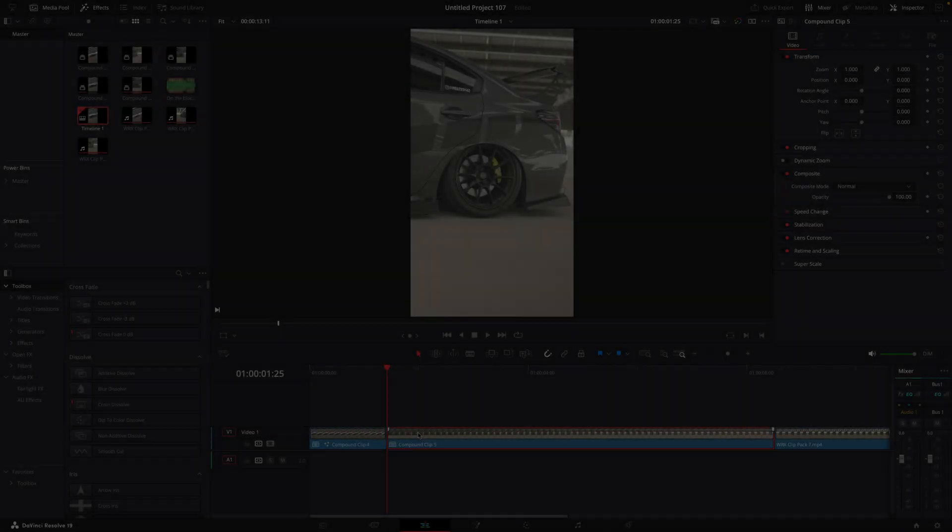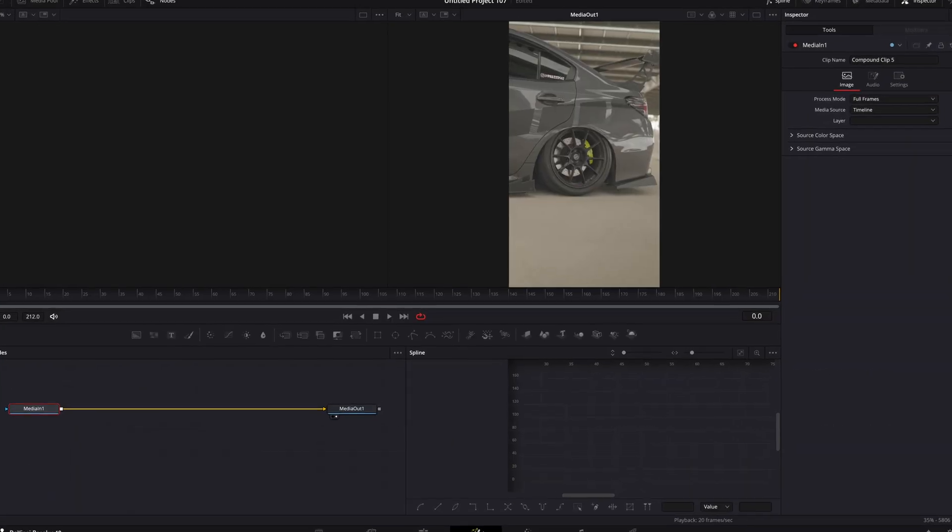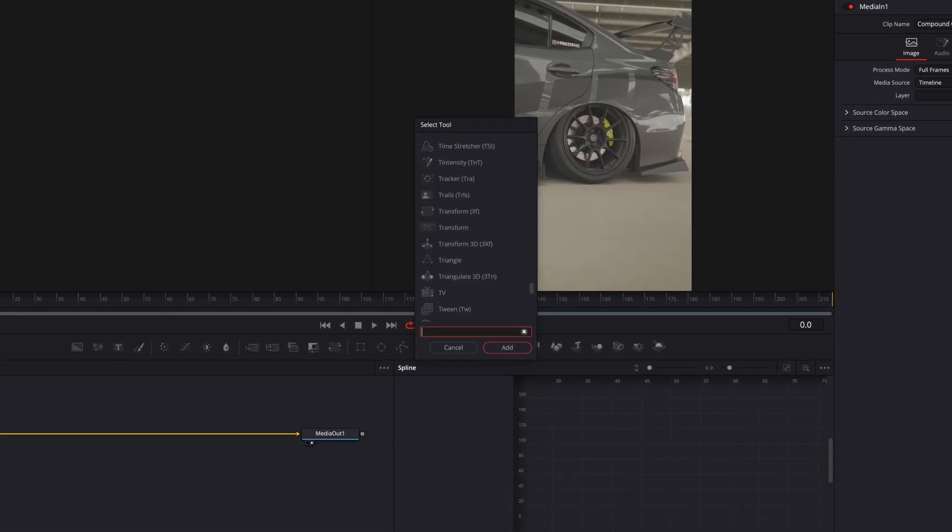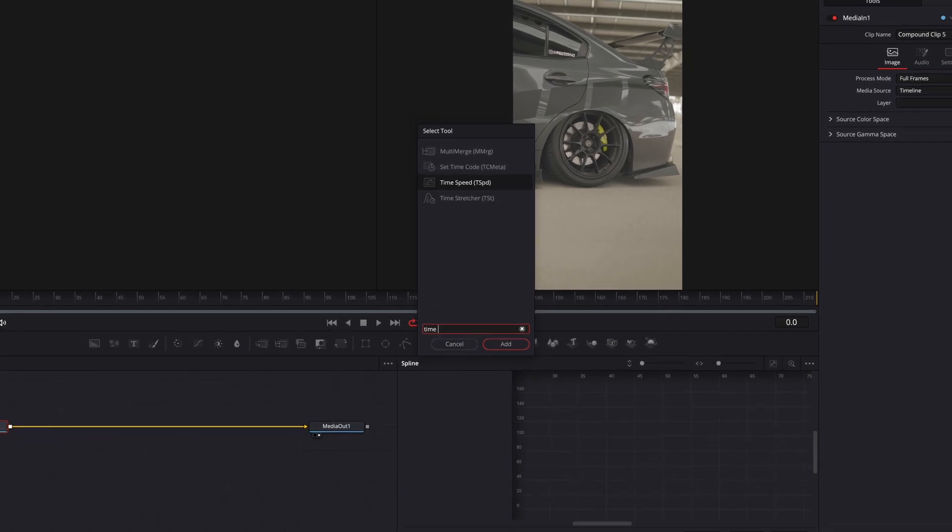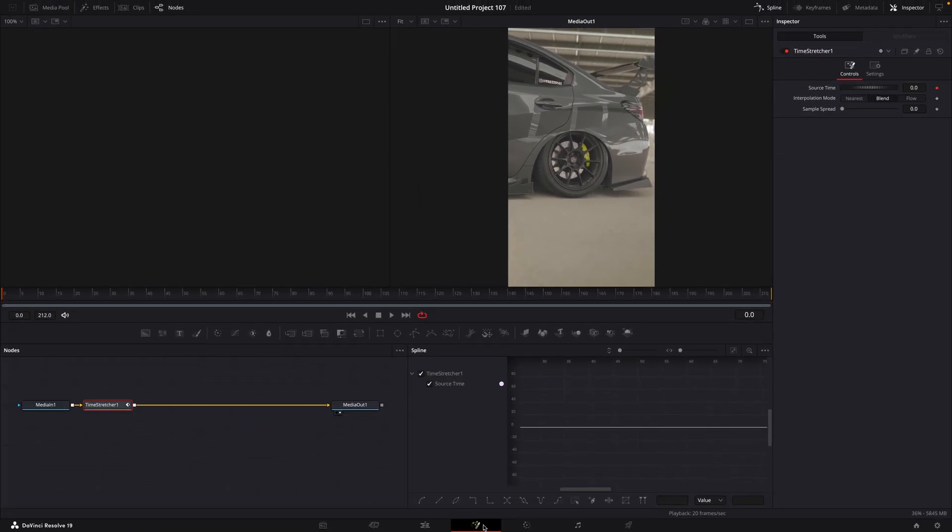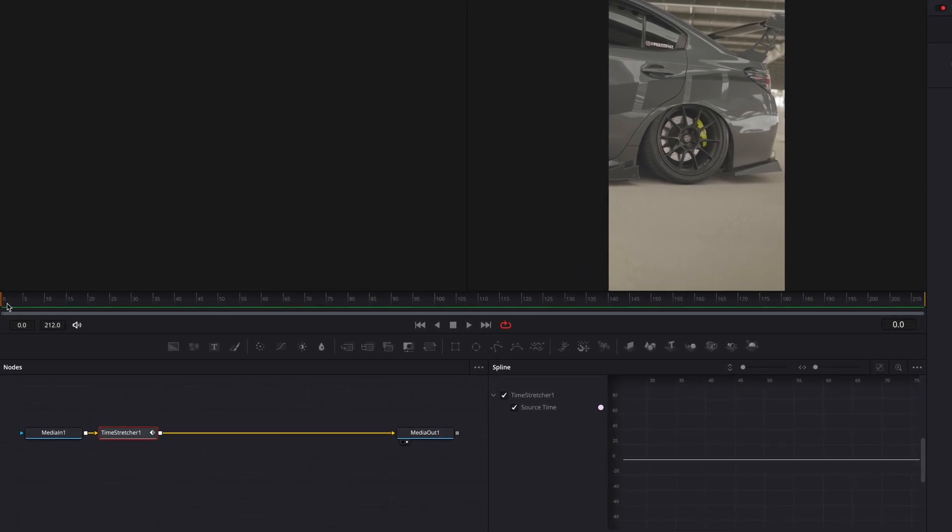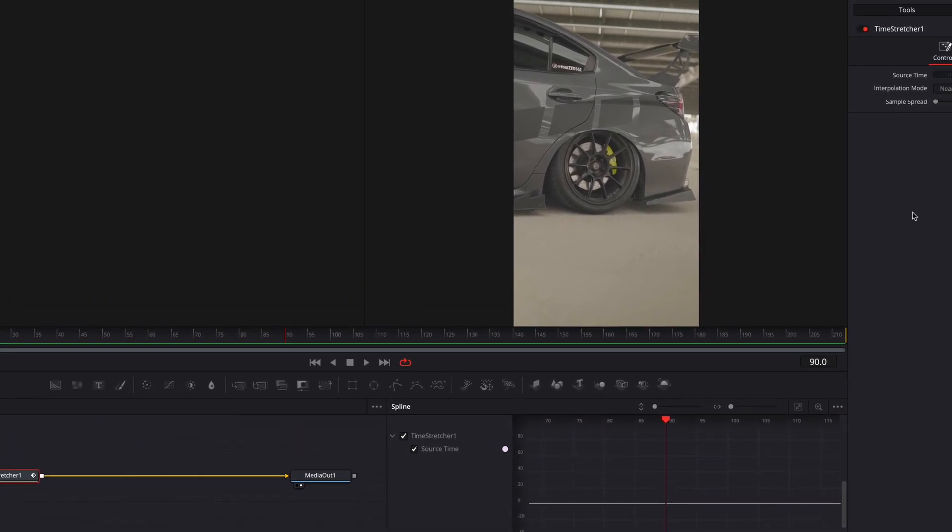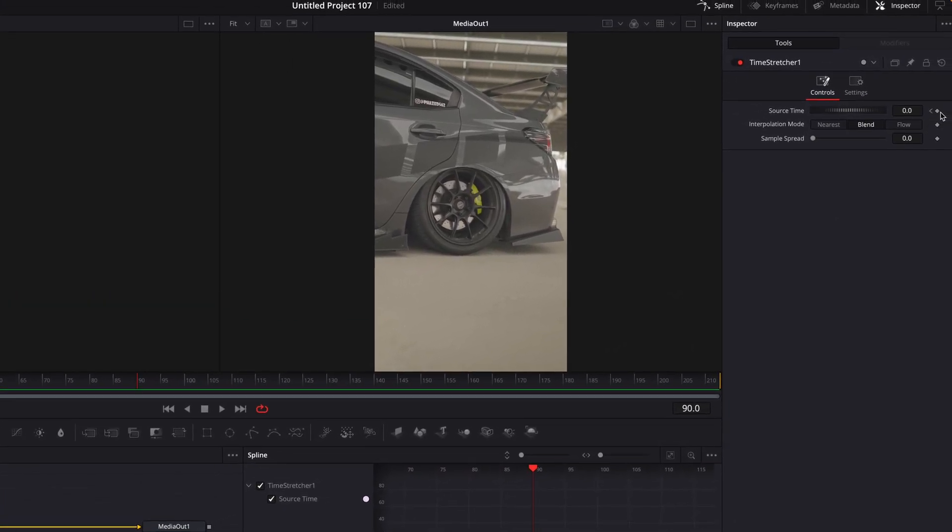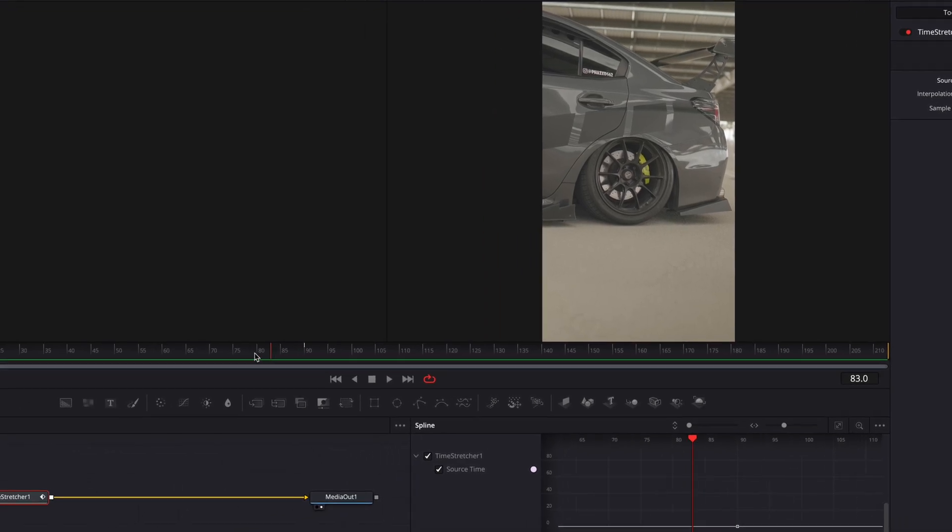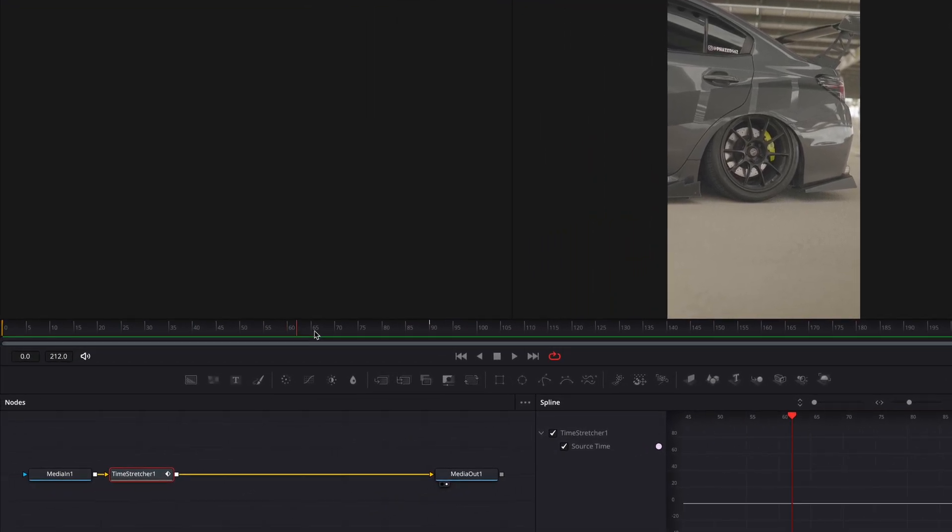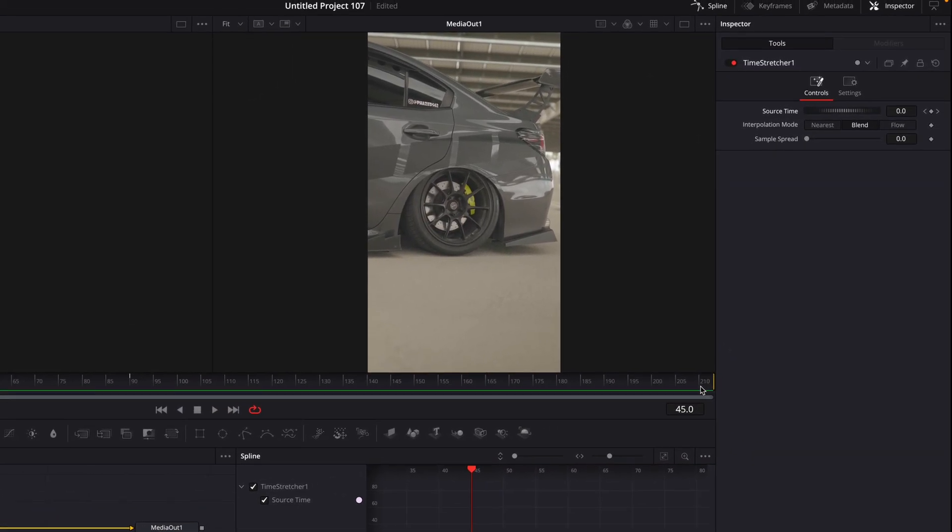The second graph. Once again, add time stretcher. Go forward and make a keyframe for source time, but don't change the value. Keep it at zero. Go in between the keyframes and raise the value to the maximum allowed. For me it's 210.